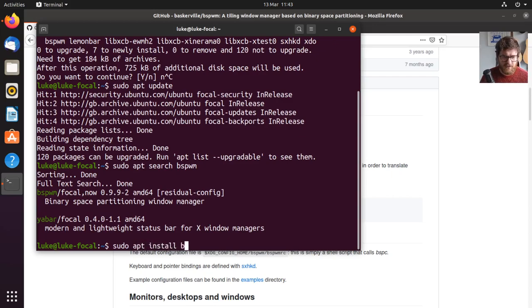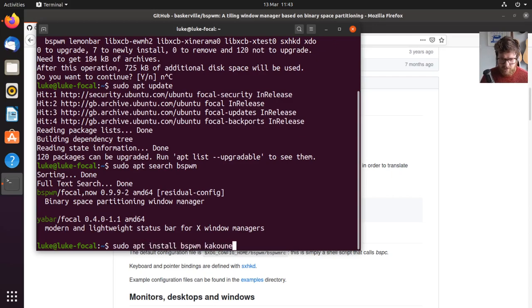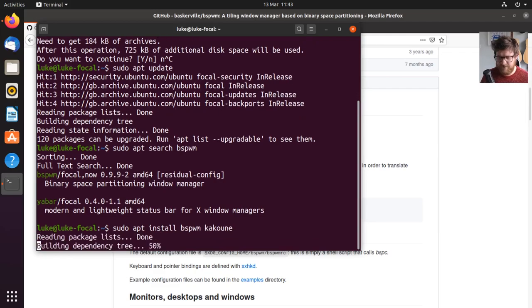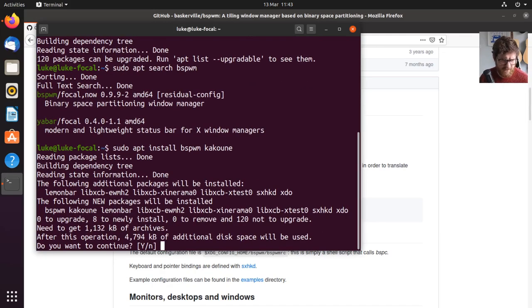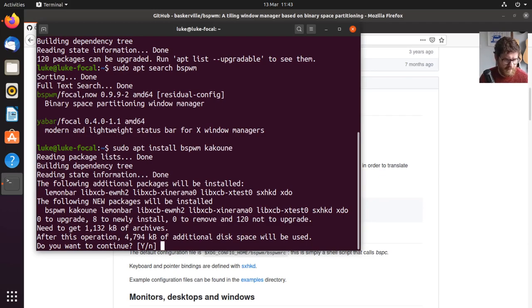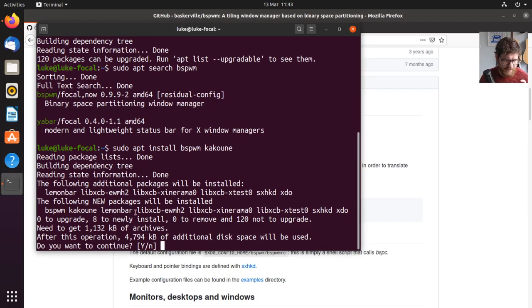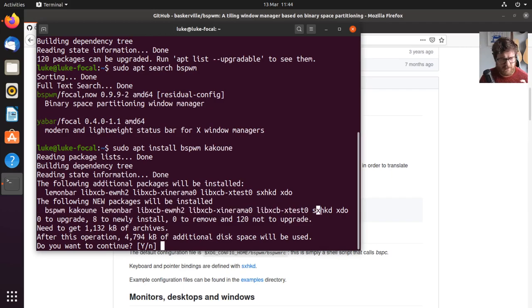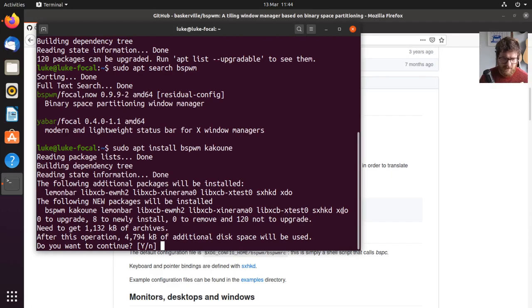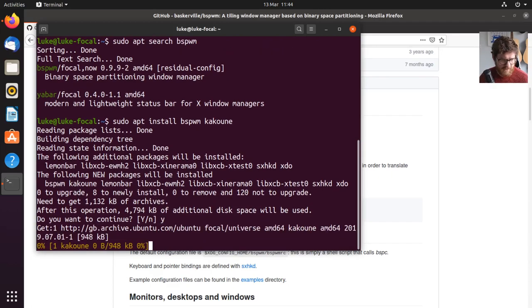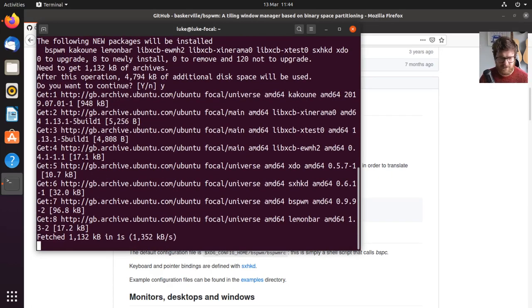So we'll install BSPWM. I also want to install Kakoune, which is a text editor. It's like Vim, slightly different. You can look it up. So BSPWM, it also installs LemonBar, some libraries, and it actually includes, I think this must be a metapackage, because it also includes sxhkd, which is exactly what we need. So let's install that.